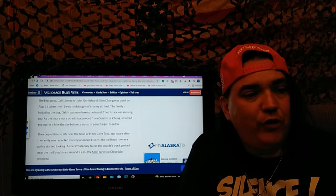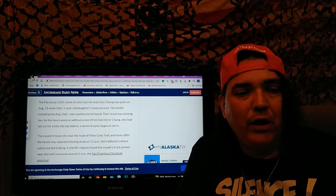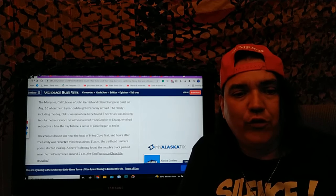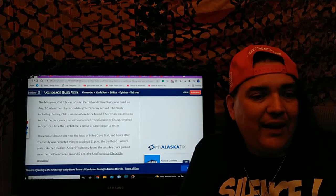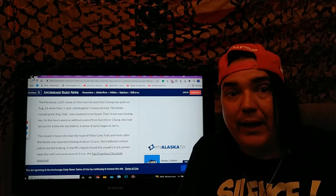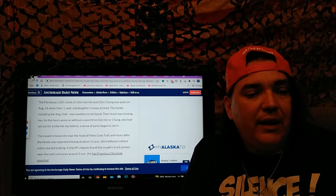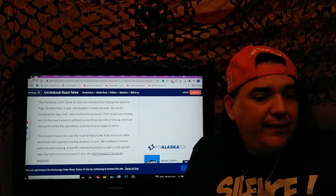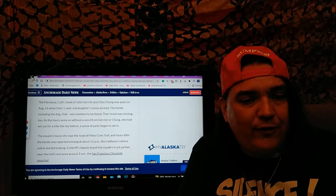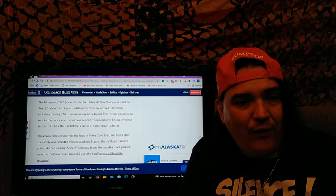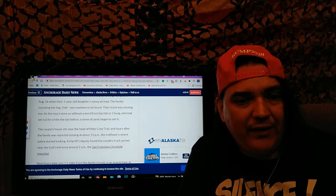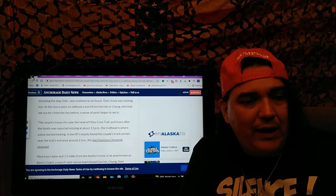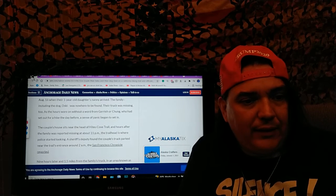The family, including the dog Oski, was nowhere to be found. Their truck was missing too. As the hours wore on without a word from Garish or Chung, who had set out on a hike the day before, a sense of panic began to set in. The couple's house sits near the head of the Heights Cove Trail, and hours after the family was reported missing at 11 p.m., the trailhead is where police started looking.